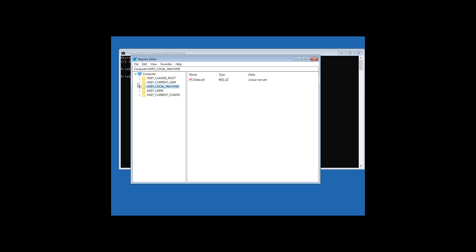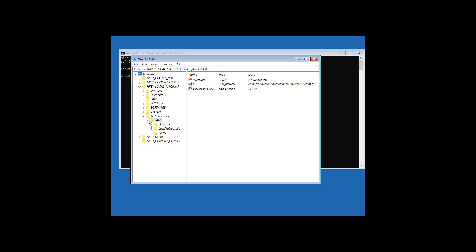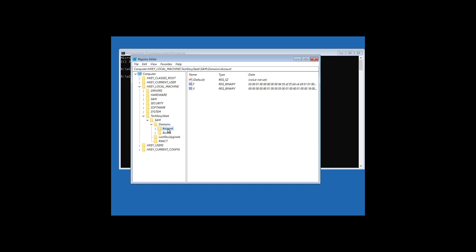Click and expand HKEY_LOCAL_MACHINE, click and expand TechEasyGeek, click and expand SAM, click and expand domains, click and expand account, click and expand users.